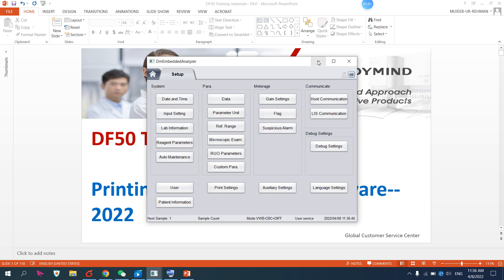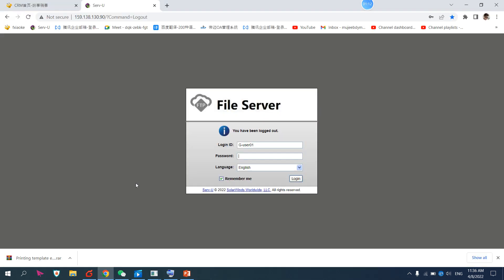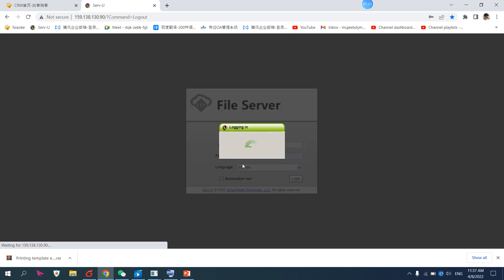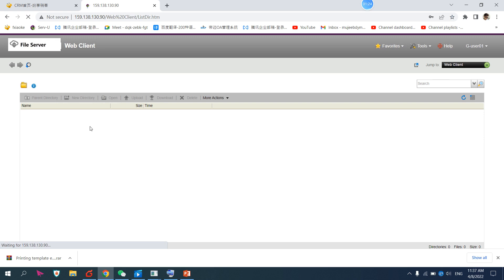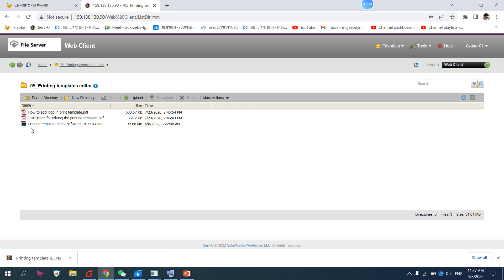Then you have to go to our FTP server and login with a general account. In the general account, you will find the software file. You have to download that software. I have already downloaded it, and also these two instruction guides.